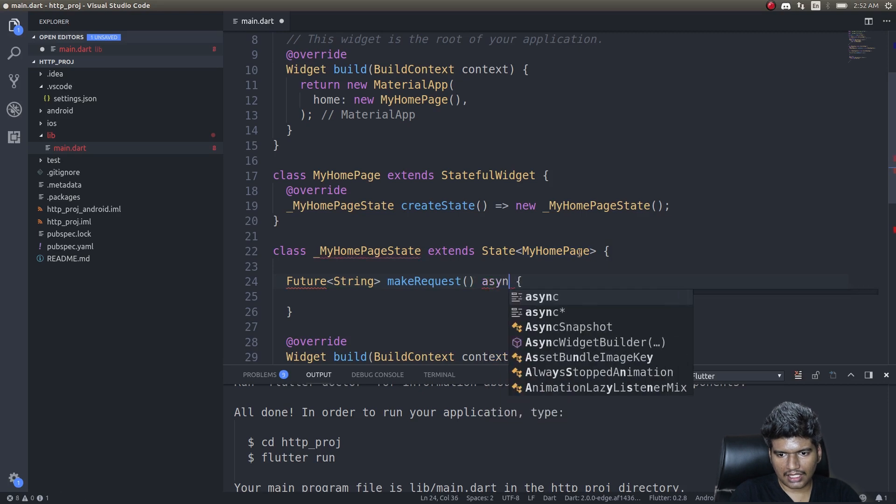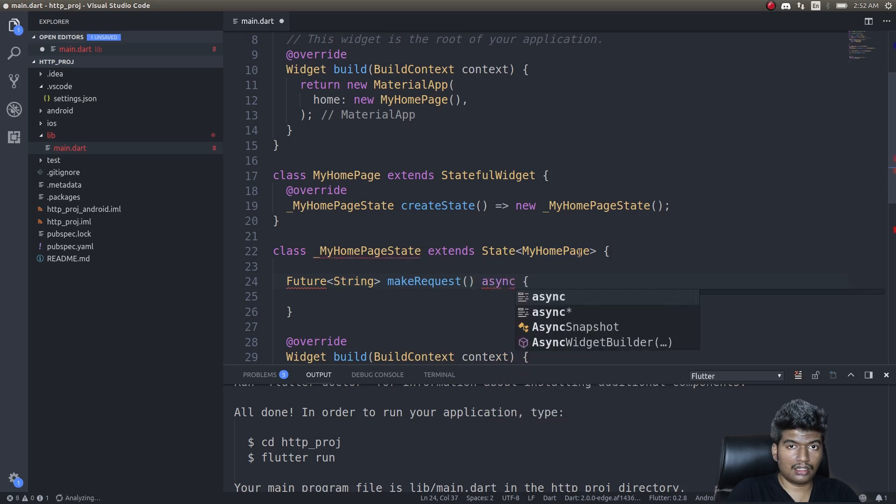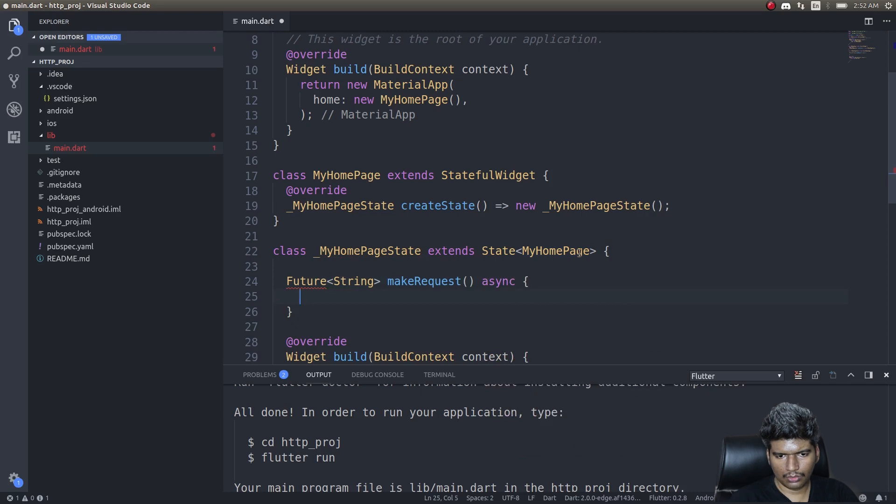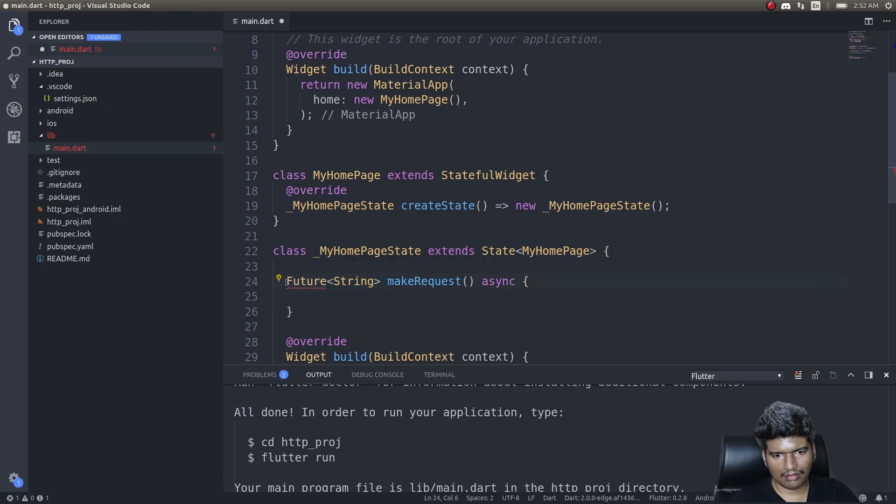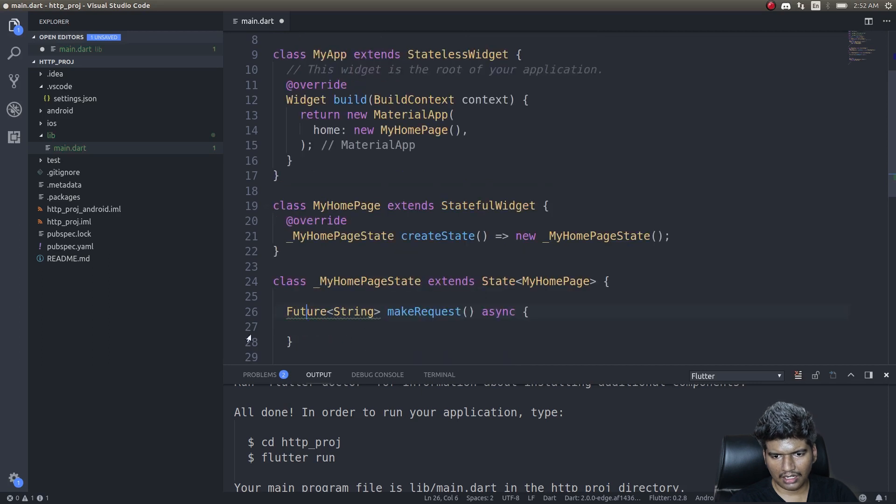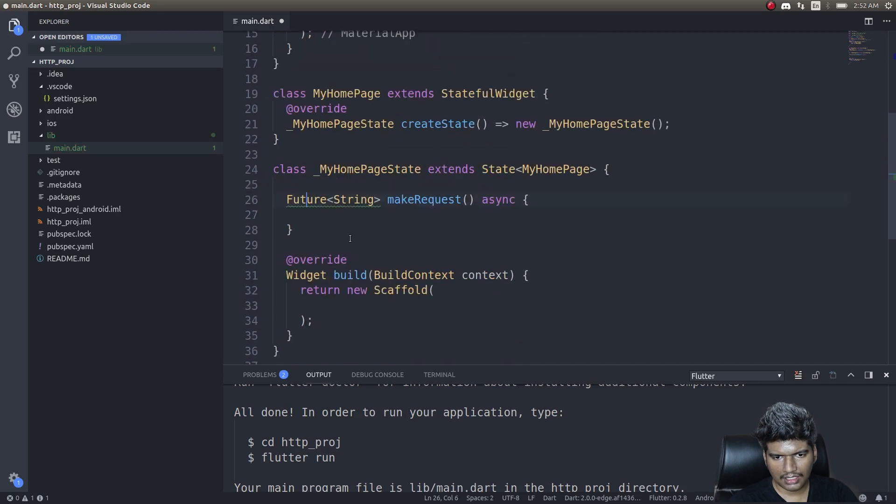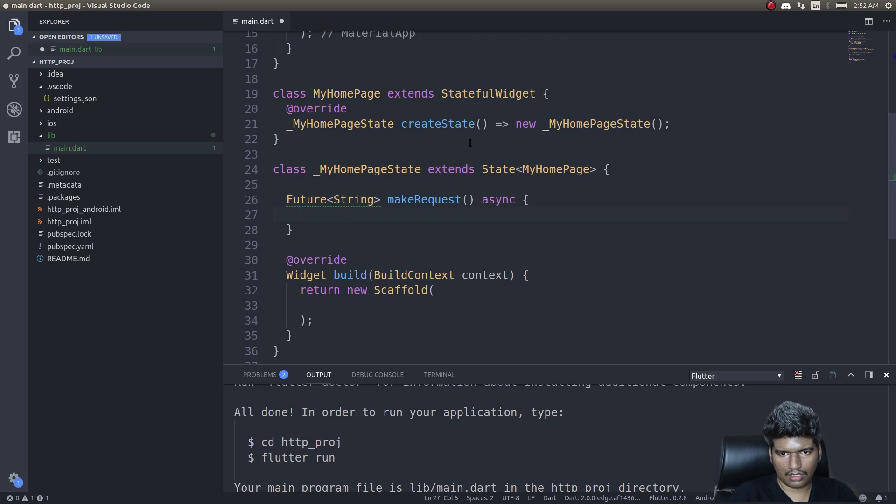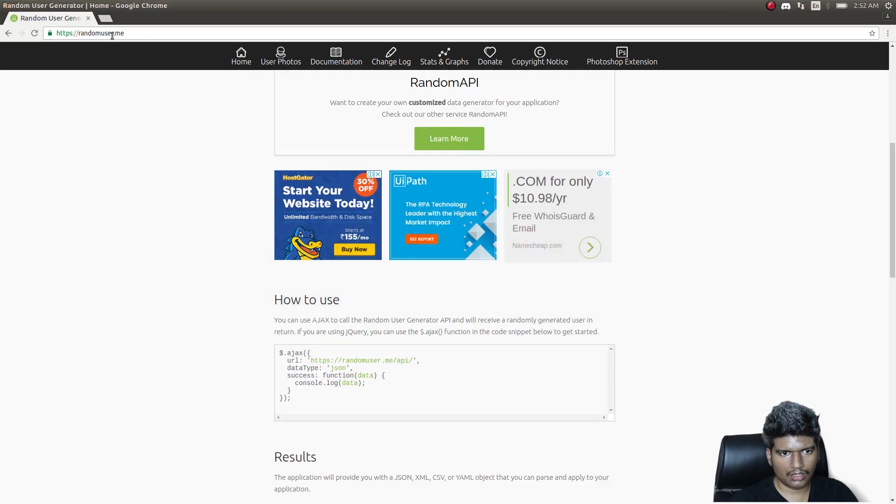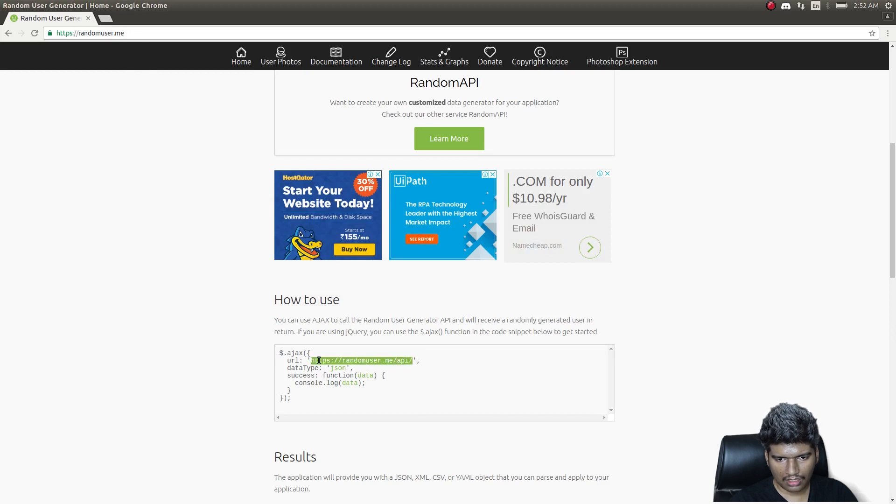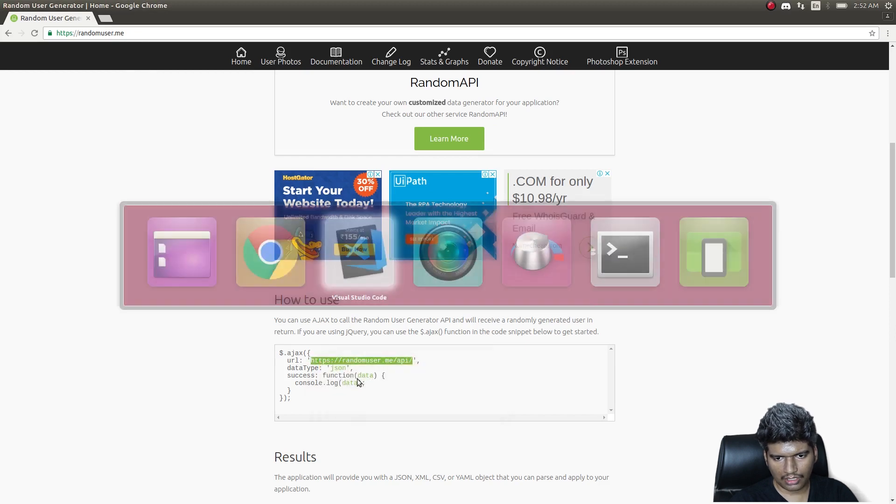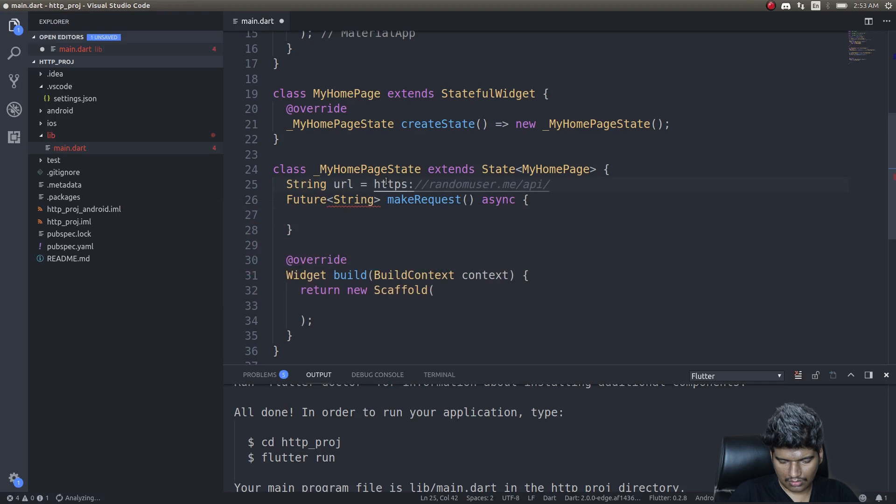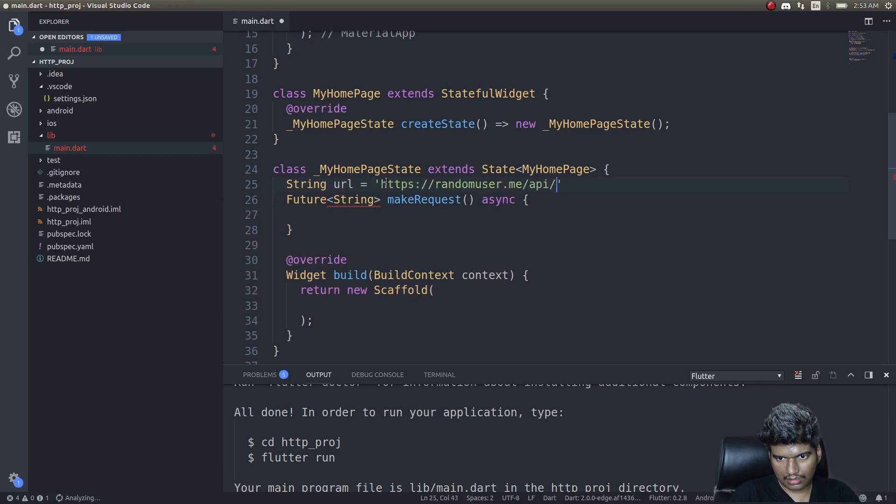We need to import dart async. We'll have a URL—we'll try to make a request to random user dot me. We'll get a random user, a single random user. So I'll copy this and then have it here: String url equals this.